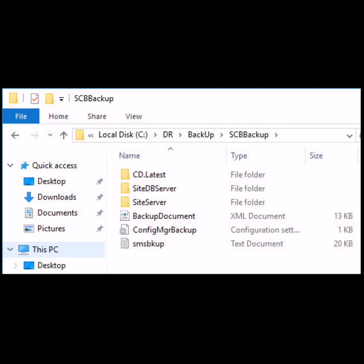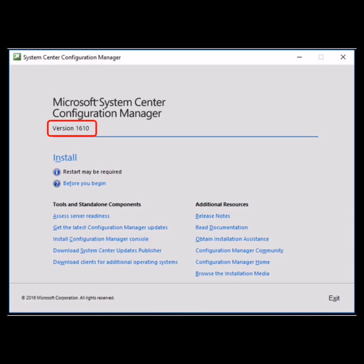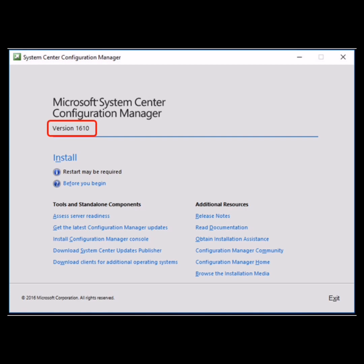After launching the setup file, this screen will appear. Just click on install and proceed. Then in the next screen, just click next.